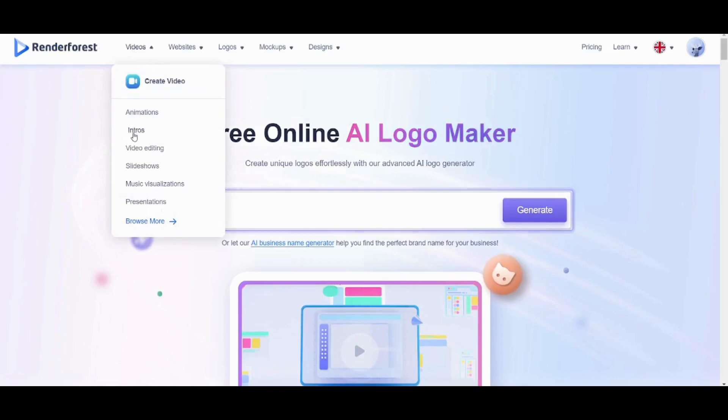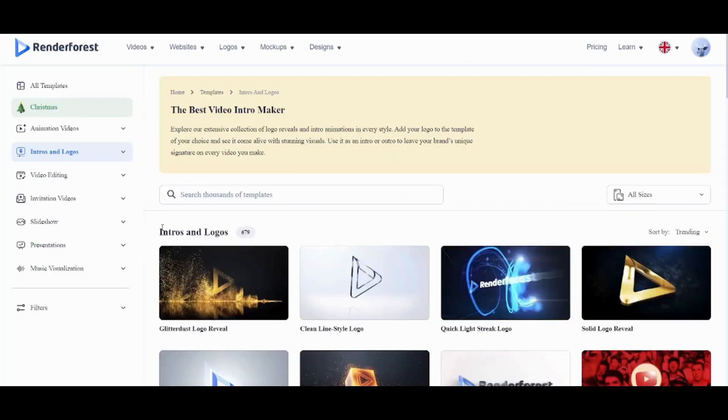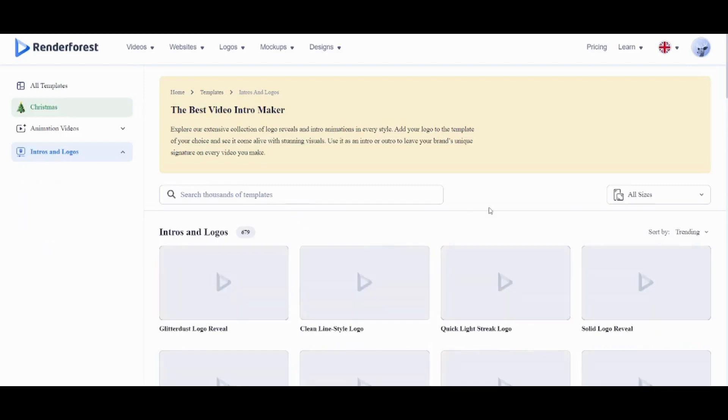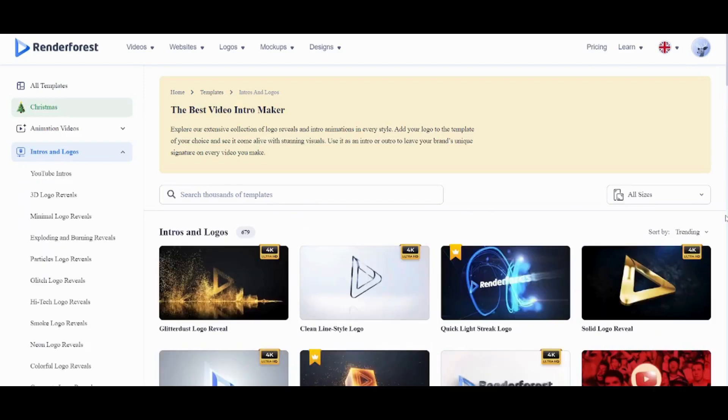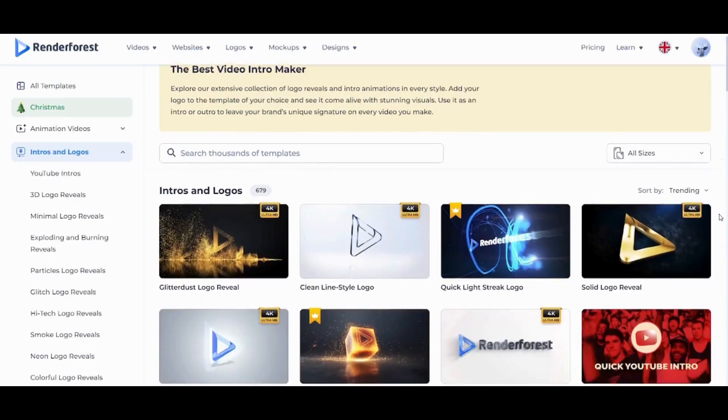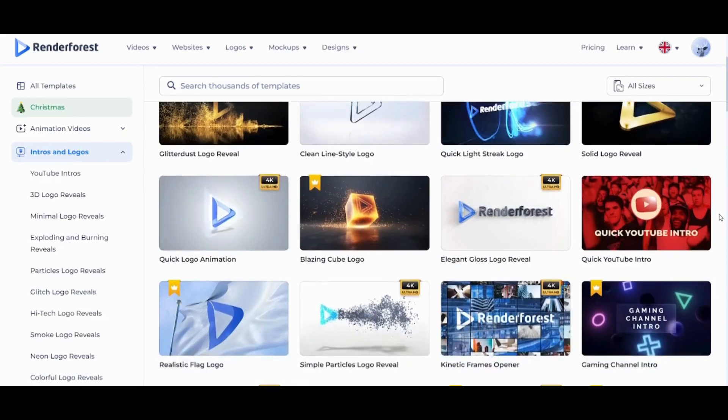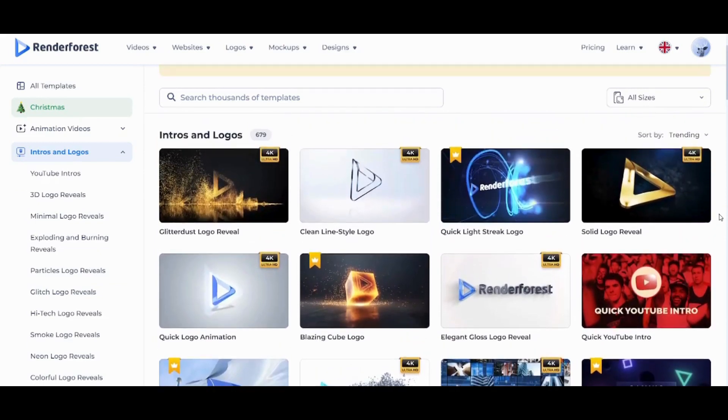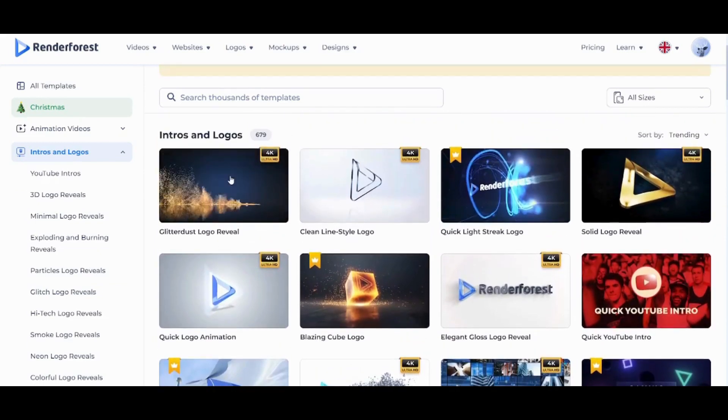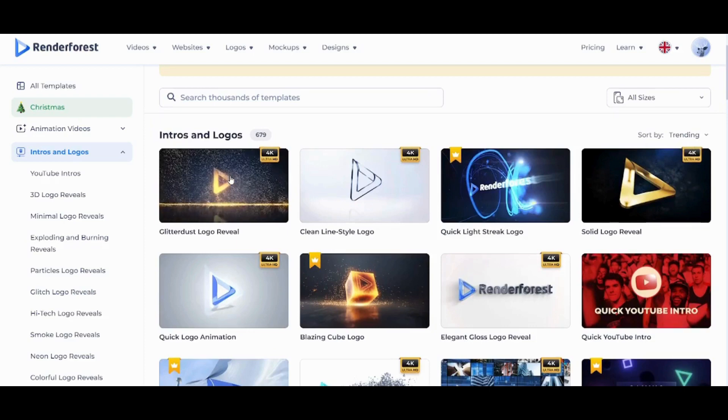Then I'm gonna choose Intros. Now I have many templates that I can use to create my own logo or my own intro. You can also see how each template works by just navigating your cursor or your mouse on it.